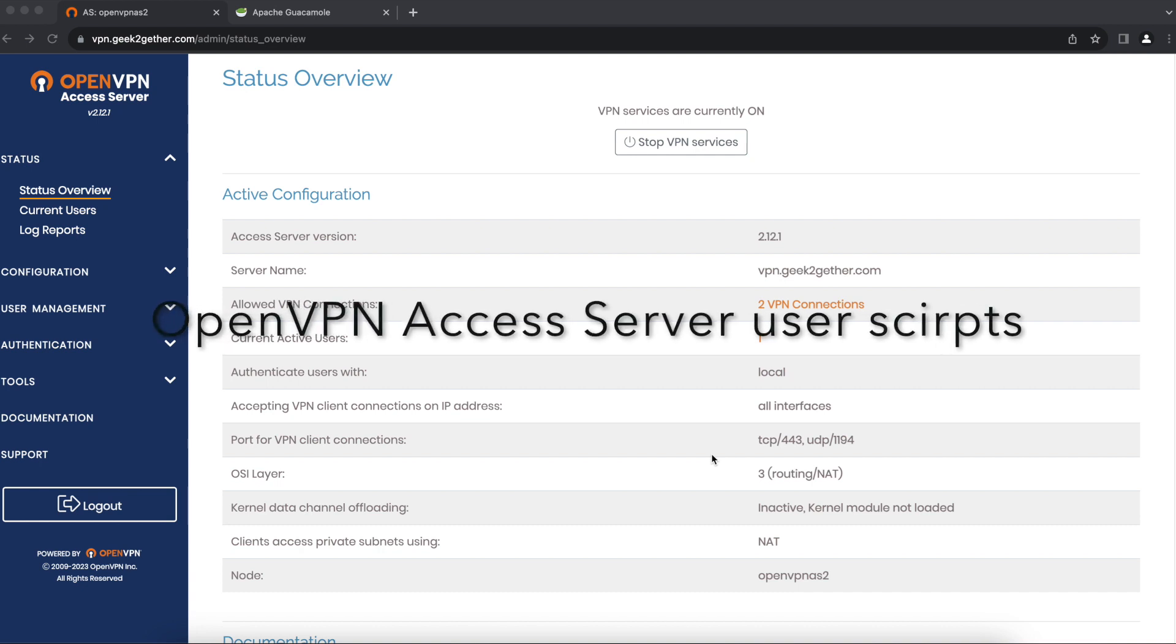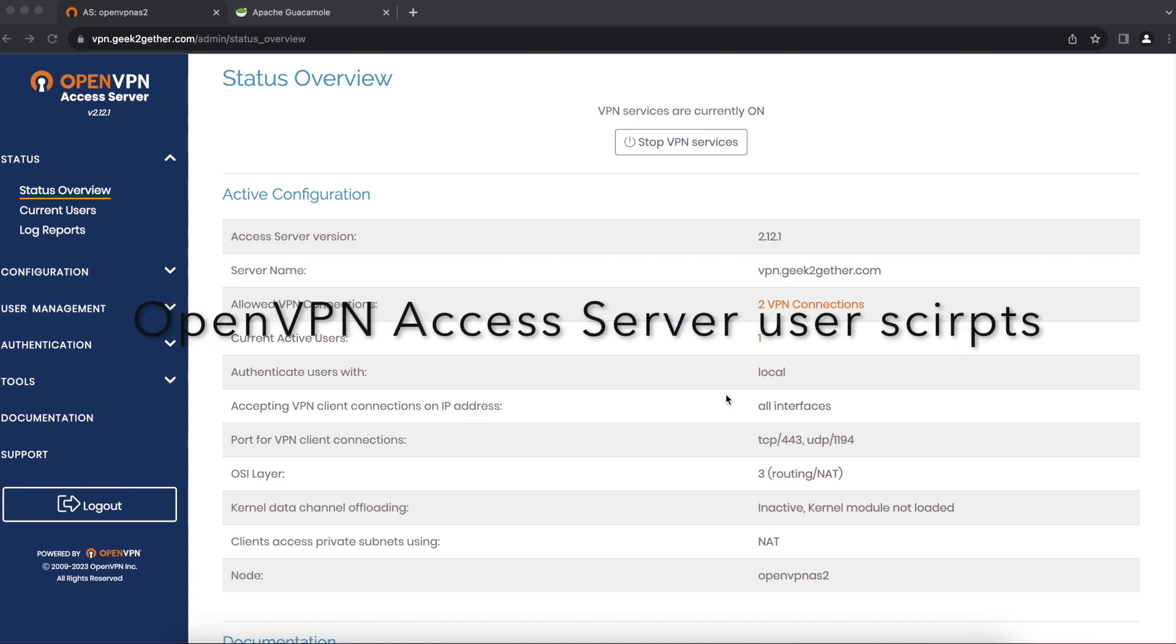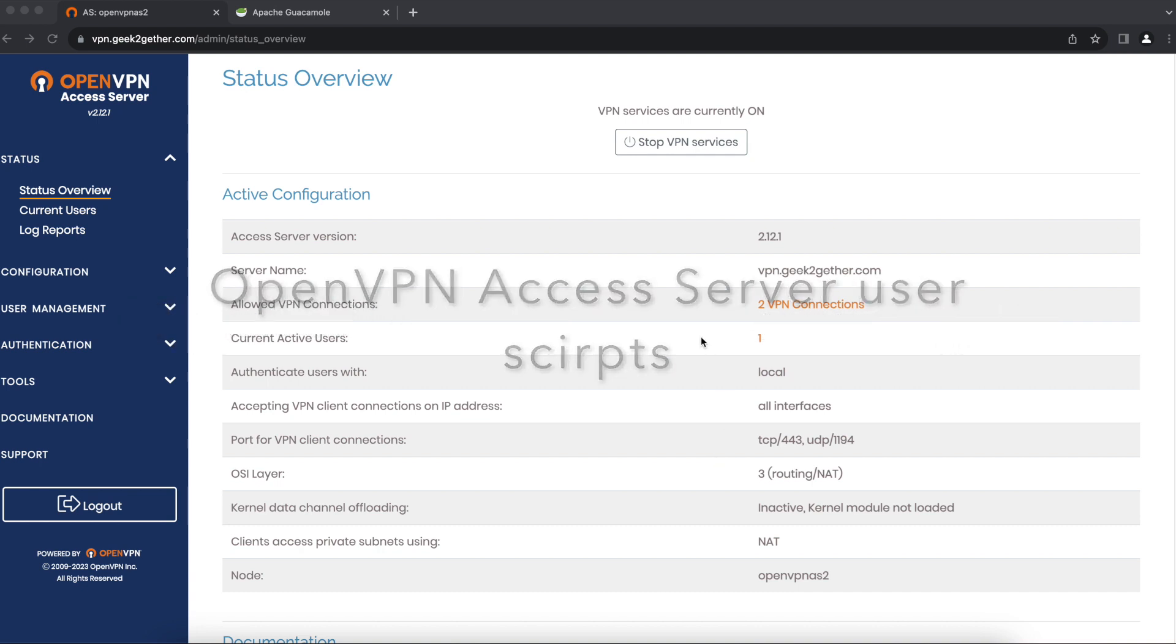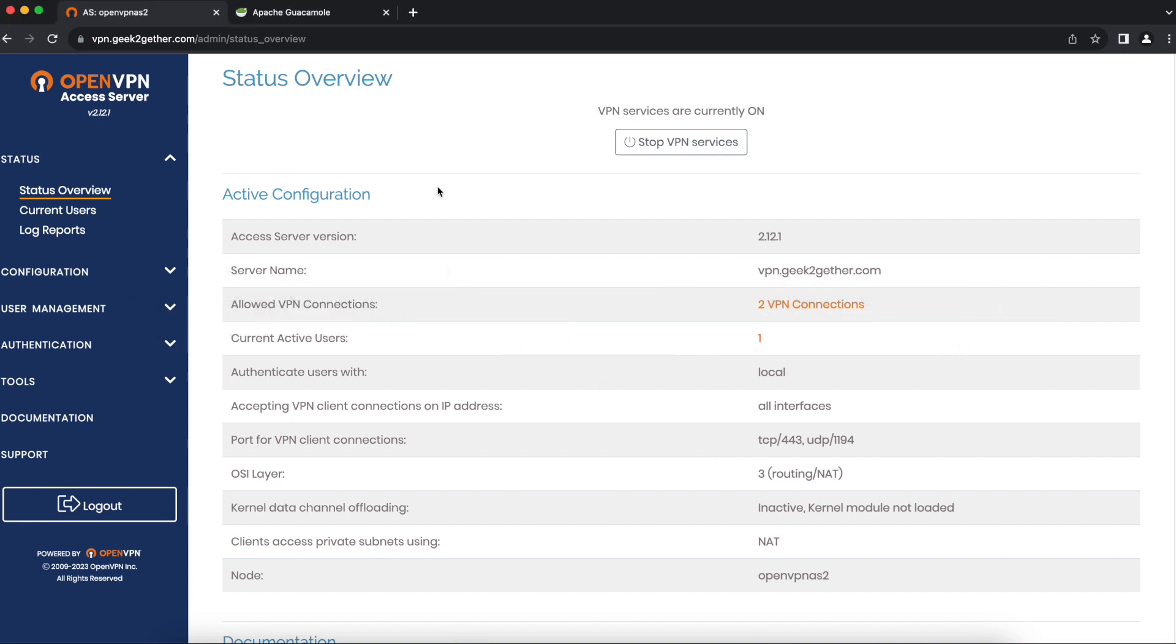Hello and welcome to another video by Geek Together. Today we'll be talking about client scripting. Using your OpenVPN Access Server, you can run basic scripts when the user logs in or logs off the VPN.